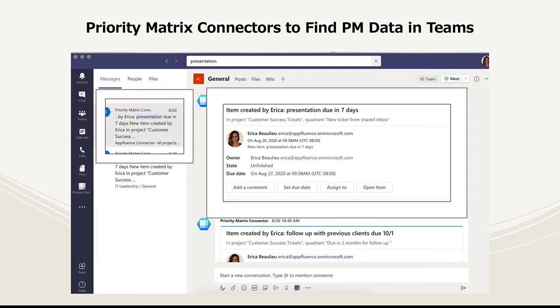Lastly, after you set up your customized Priority Matrix connectors to trigger a notification to your Teams channel, this Priority Matrix data can now be found in your Teams search view for even easier record-keeping purposes.